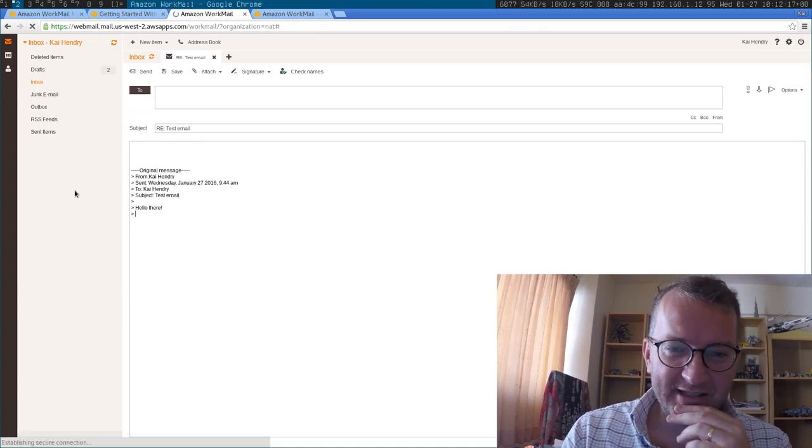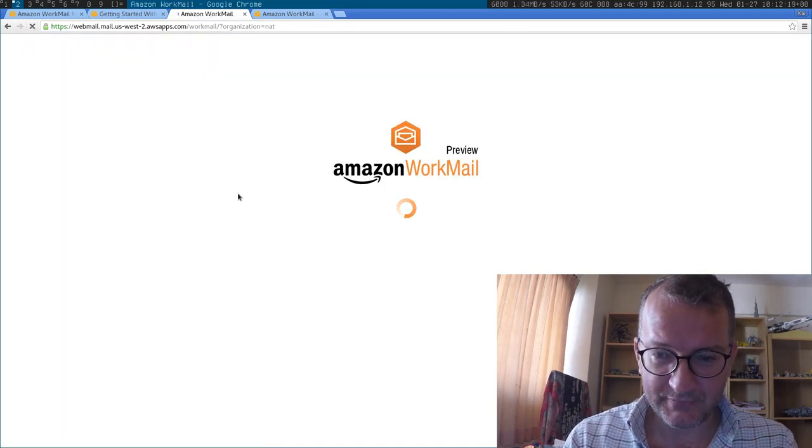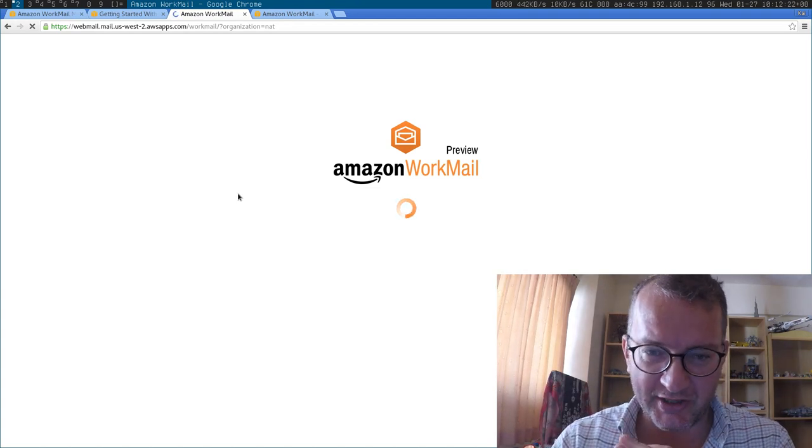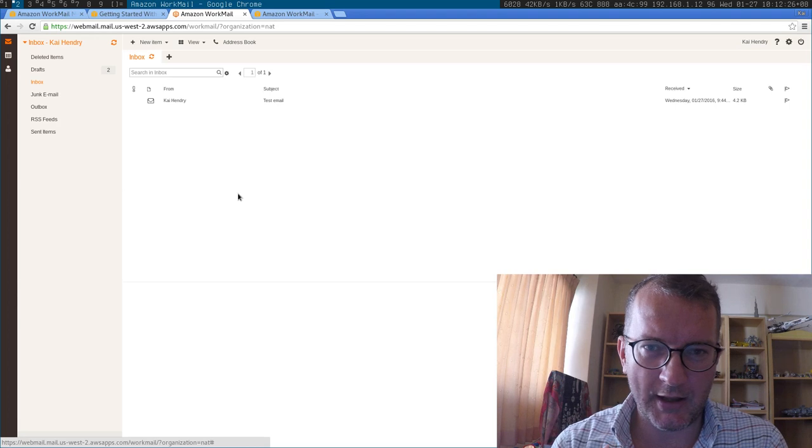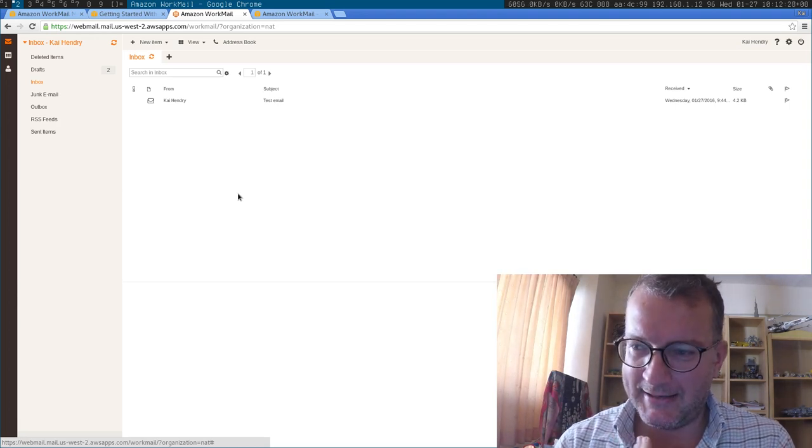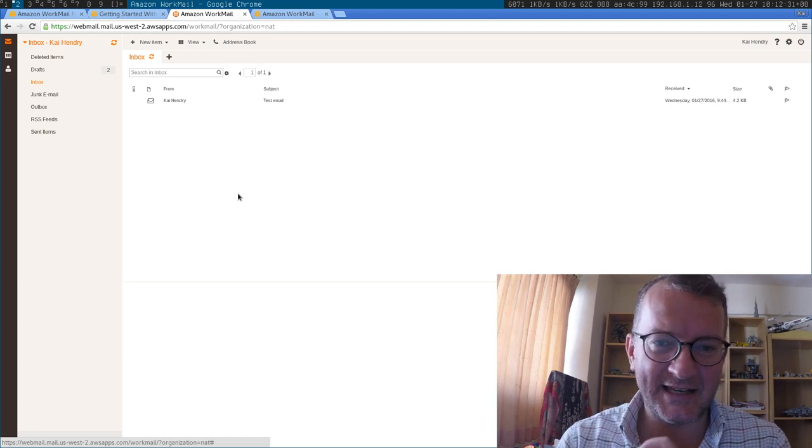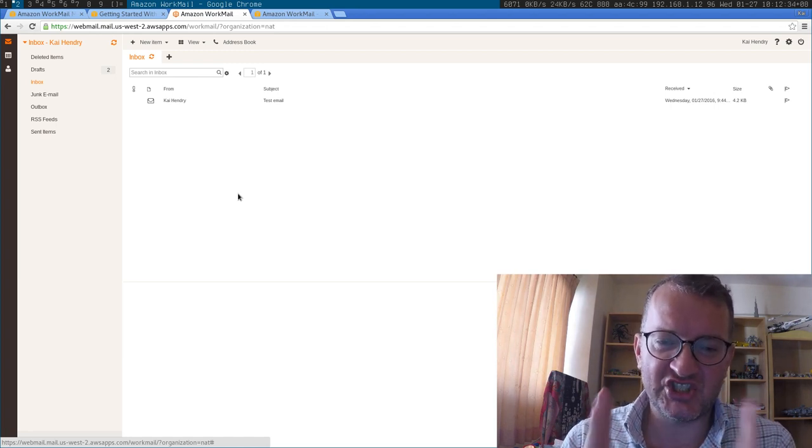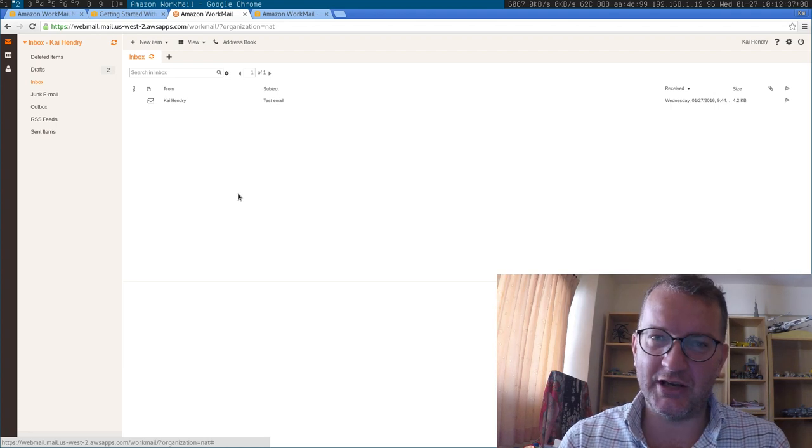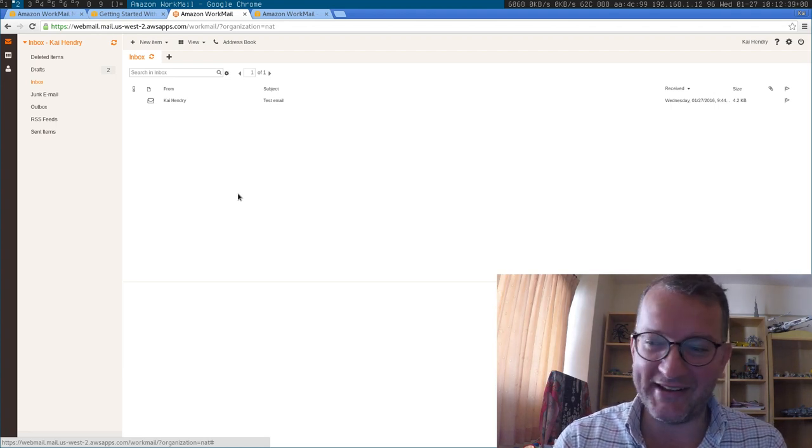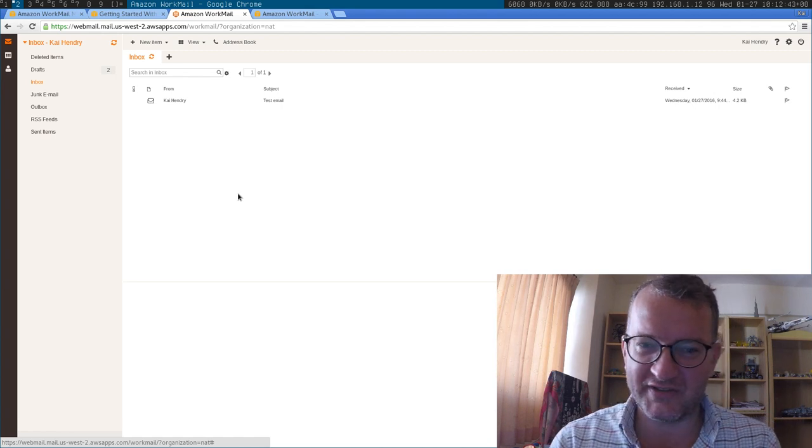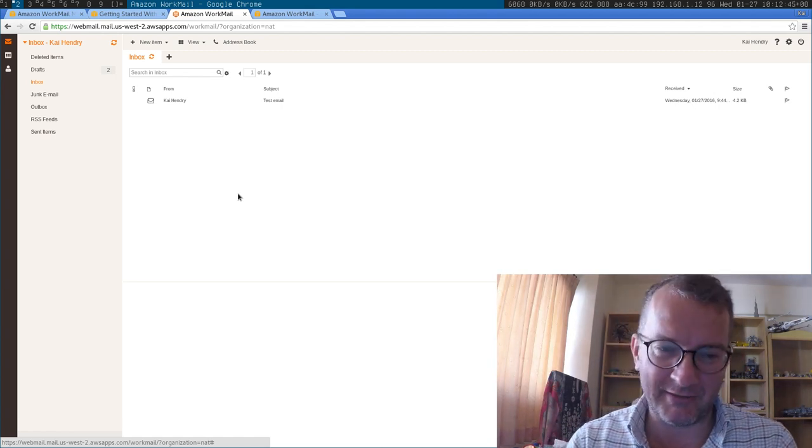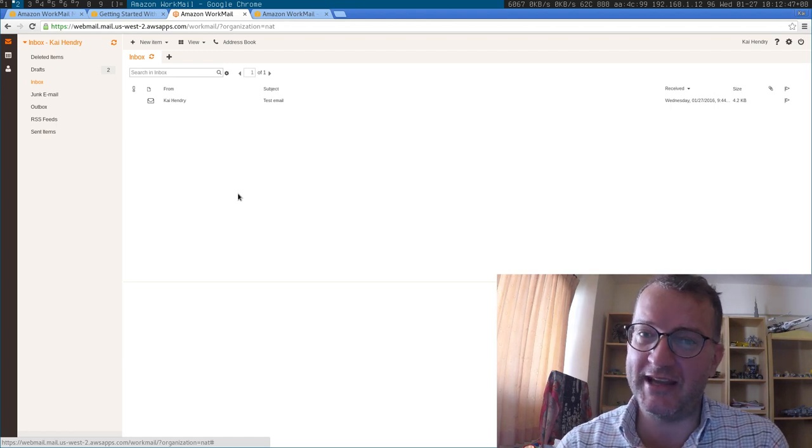So this is WorkMail. You get this sort of old school splash screen and the web interface, to be honest, I don't know what Outlook web looks like, but I think it's this. I think basically Amazon has taken Exchange and put it on their servers and called it WorkMail, because I think it's got all the hallmarks of Microsoft Outlook and it seems to work one-to-one with it.